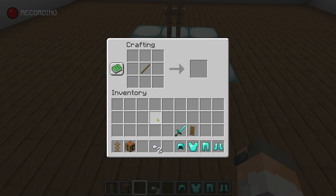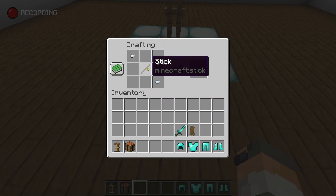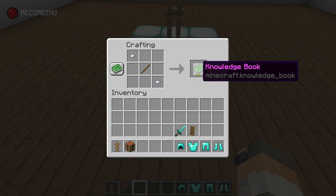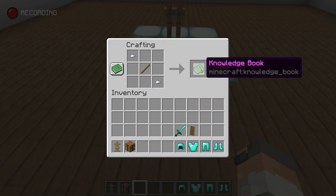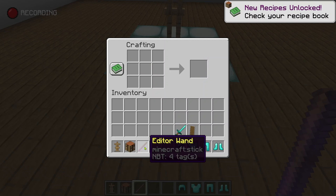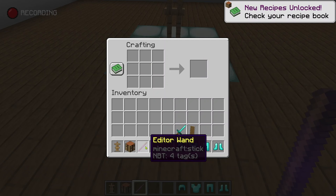Now in the workbench we need to connect a stick and two iron nuggets like this. Then we will get the knowledge book, which turns into an editor wand after moving it to the inventory.